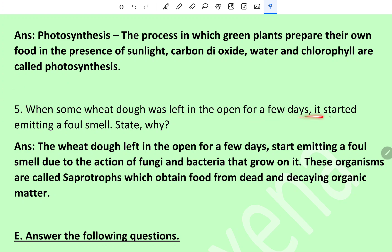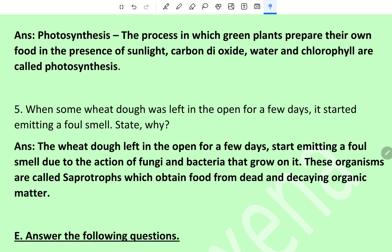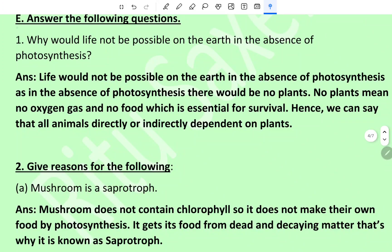Question 5: When some wet dough was left in the open for a few days, it started emitting a foul smell. State why. The wet dough left in the open for a few days starts emitting a foul smell due to the action of fungi and bacteria that grow on it. These organisms are called saprotrophs, which obtain food from dead and decaying organic matter.